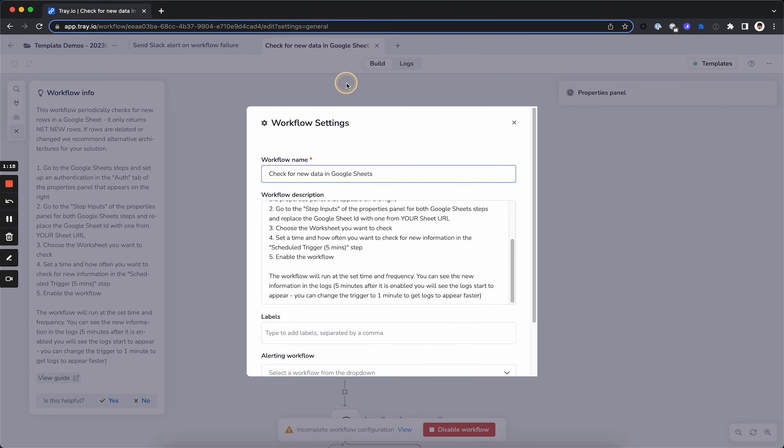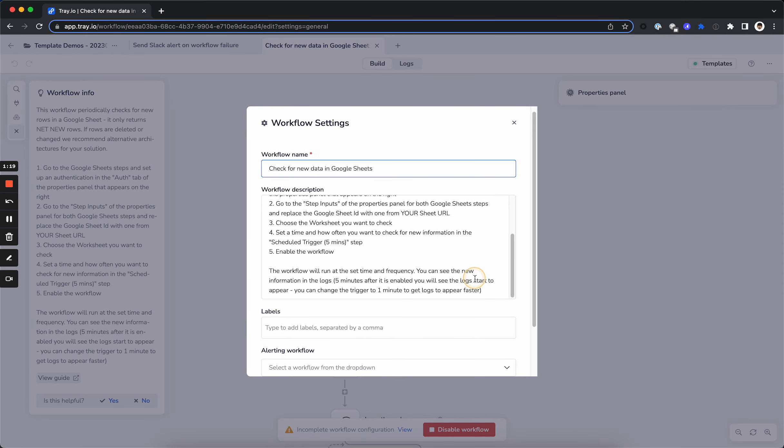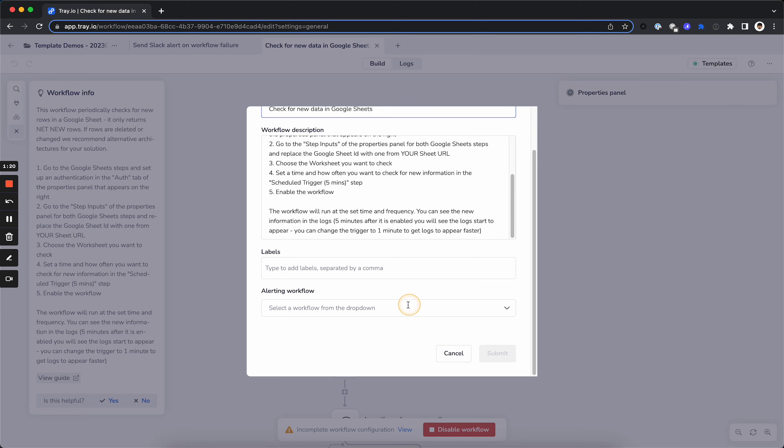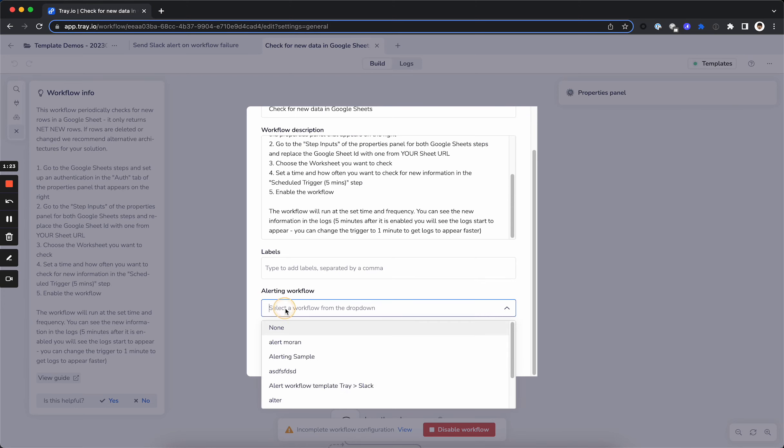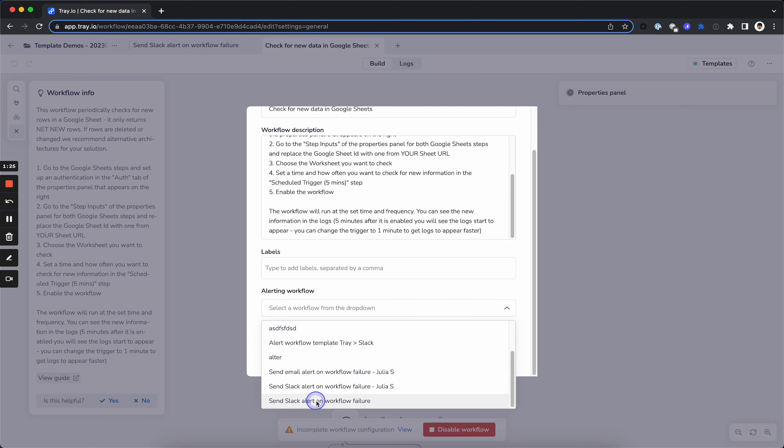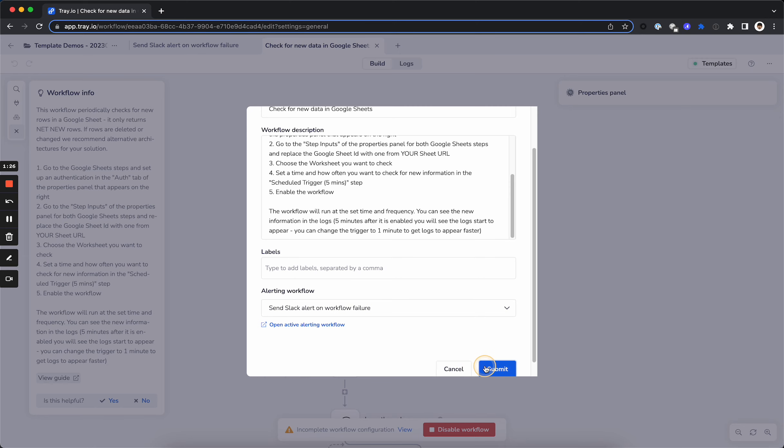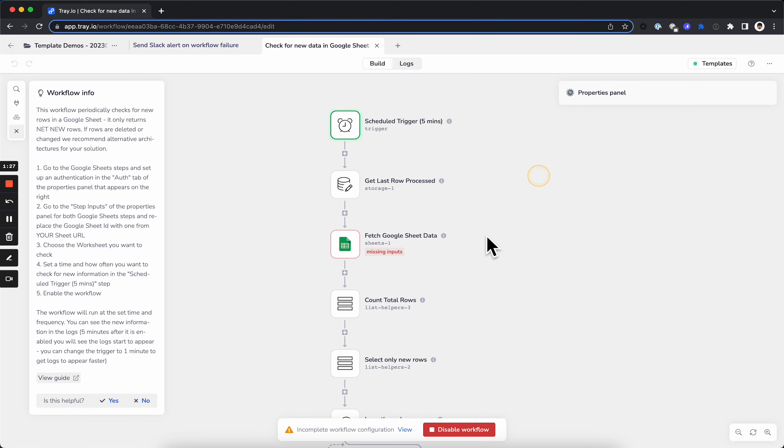I'm going to go to the settings of the workflow I want to associate this error workflow with, this alerting workflow, and I'm going to select it from the drop-down. Save that.